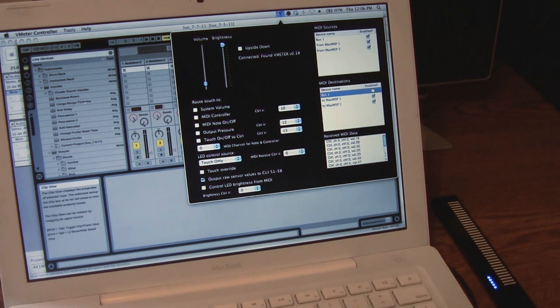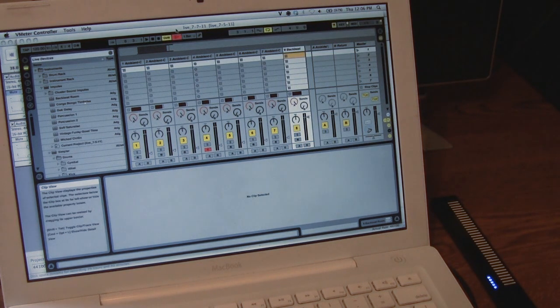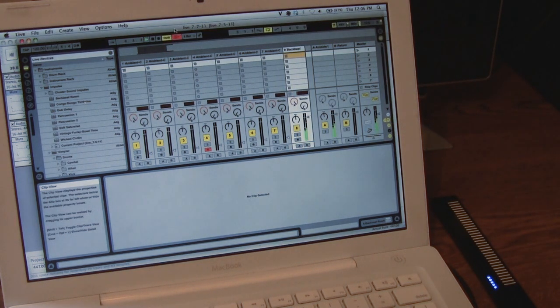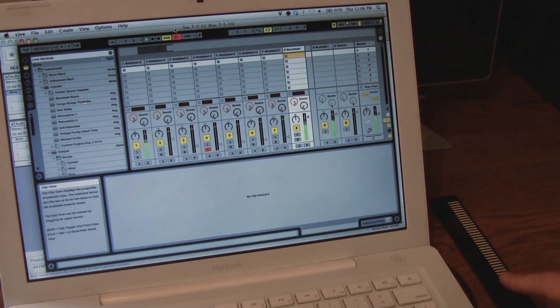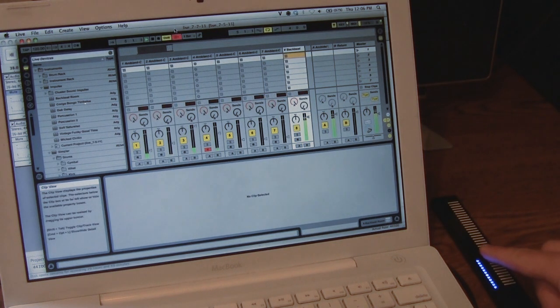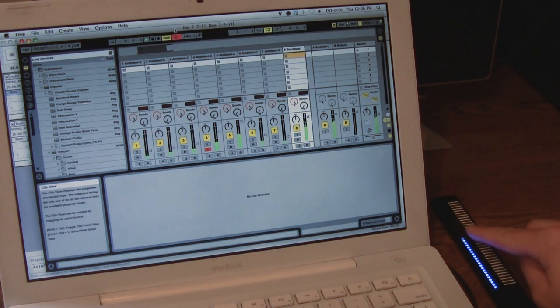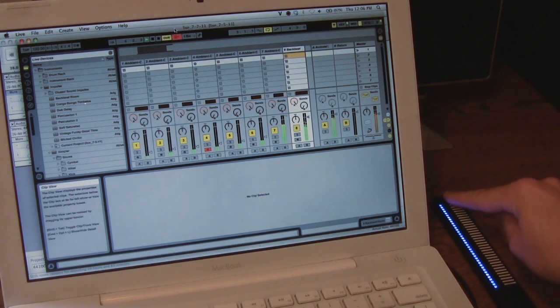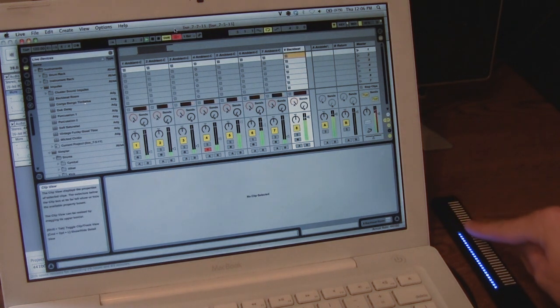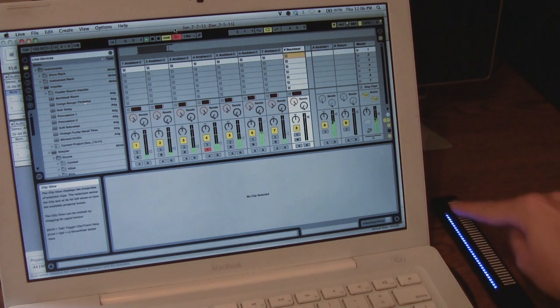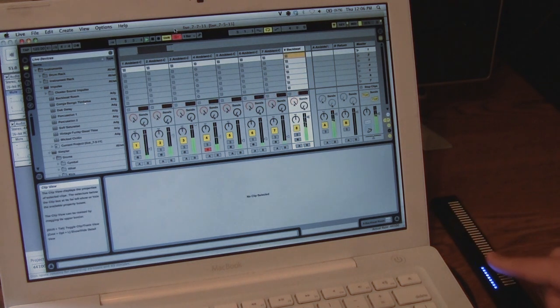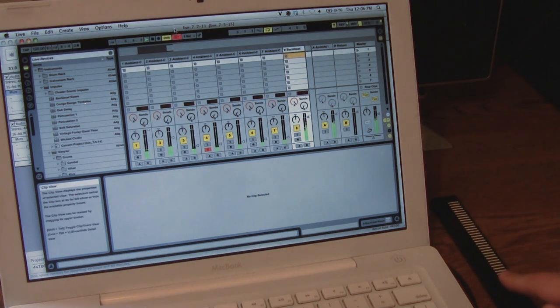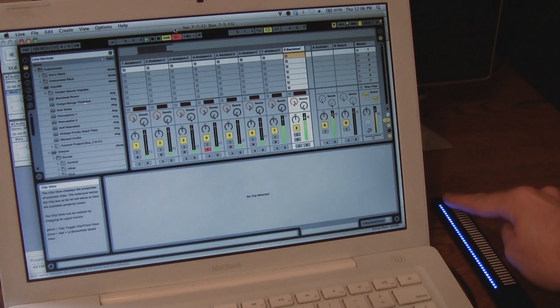I'll turn that on and have it routed to a live patch. I've got the individual sensors mapped to the volume on seven different notes and tracks.